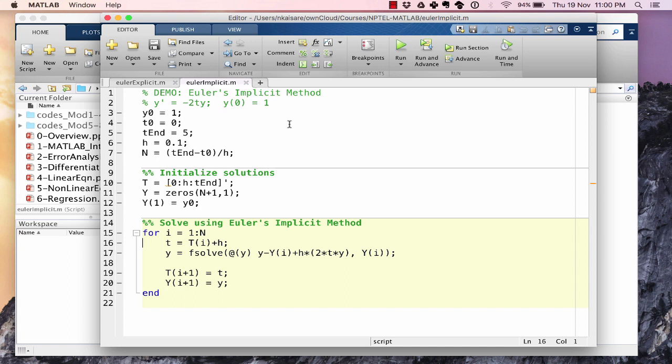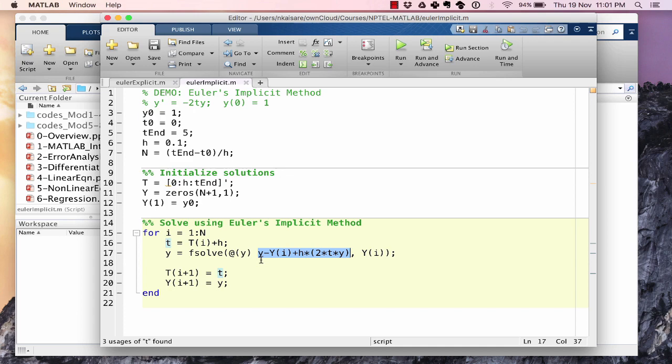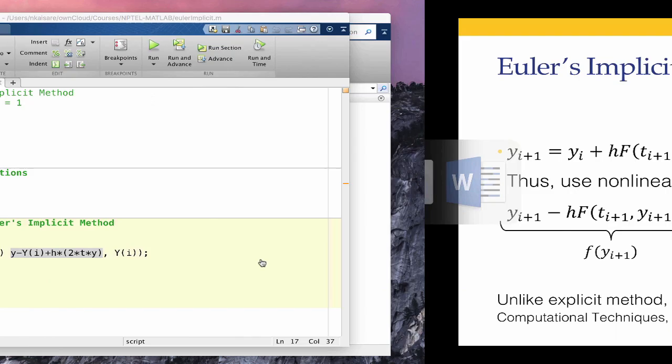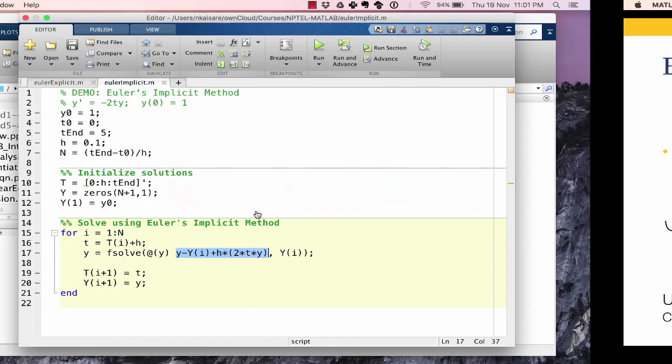We use an anonymous function in MATLAB to define the residual: f(y) = y − h × (−2 × t(i+1) × y) − y(i), which equals zero when solved. This is passed to fsolve with an initial guess of y(i). Anonymous functions are another concept beyond the strict scope of this course, but shown here for completeness.